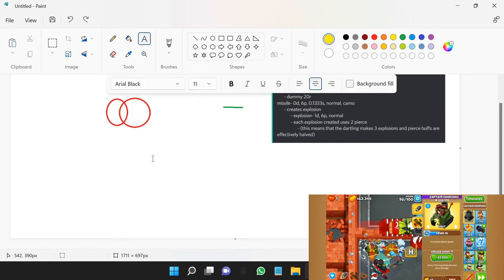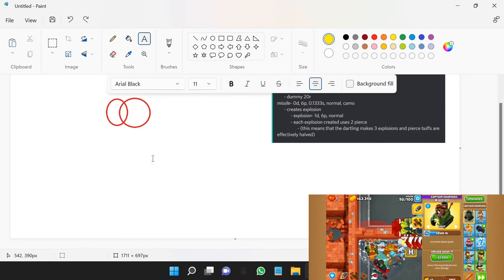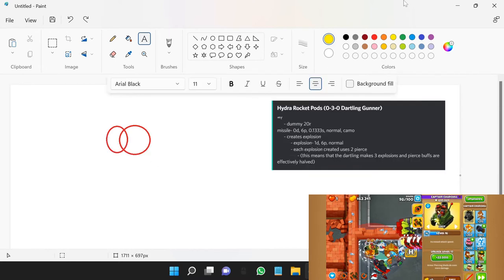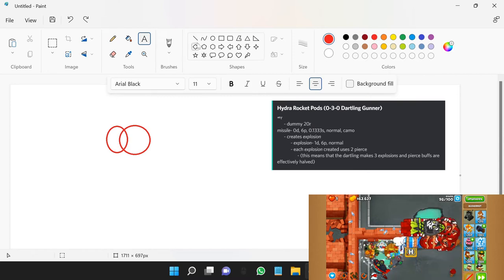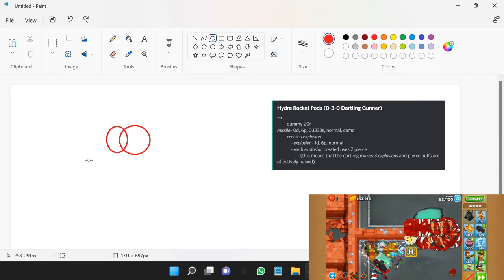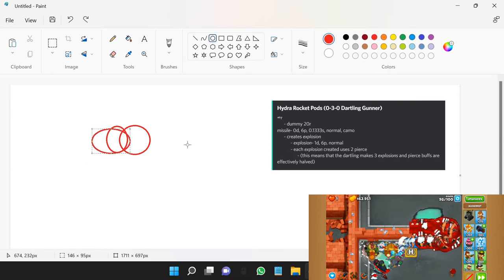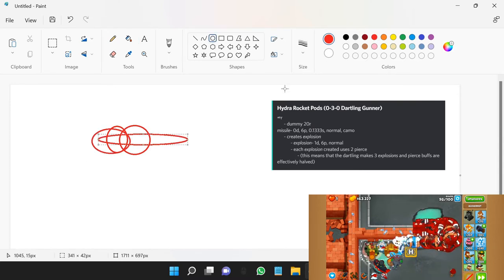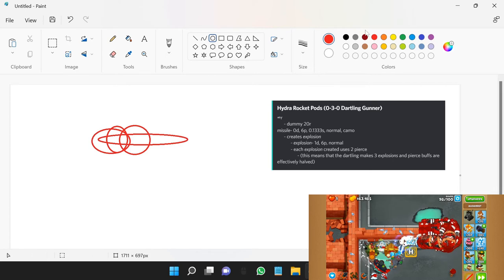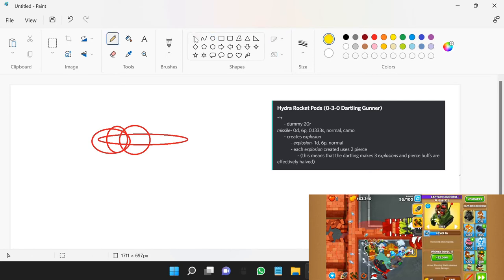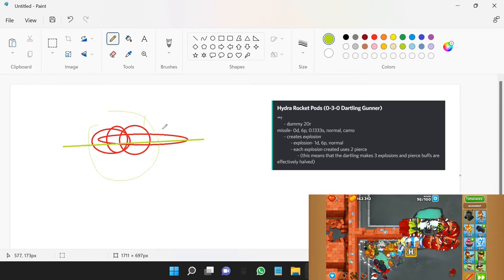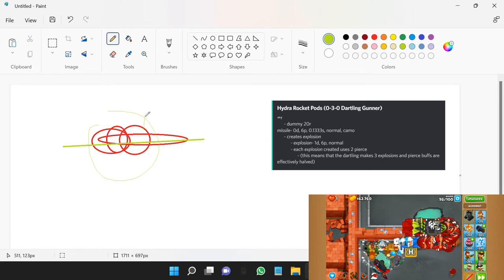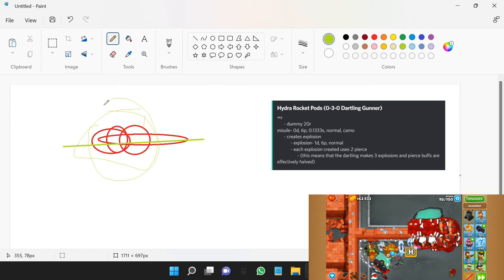Then let's rewind and say instead of having two bloons, you have four bloons clumped up. And then your Hydra Rocket Pods missile, as per usual, hits. There are four bloons which means four pierces used up.